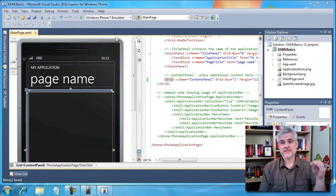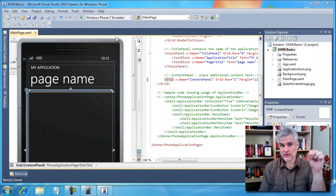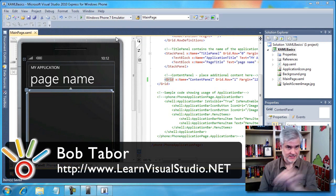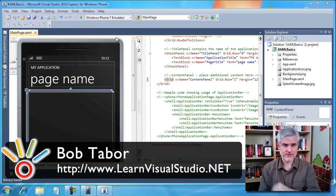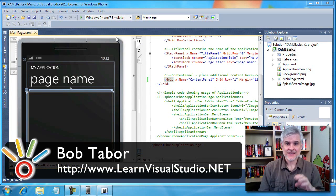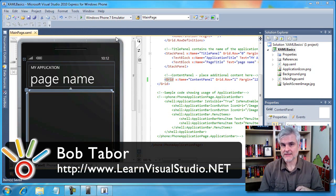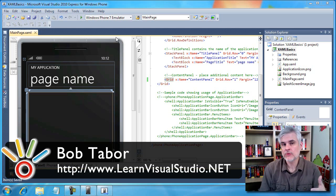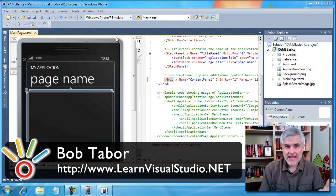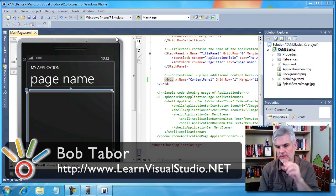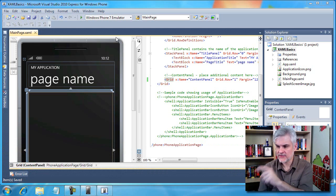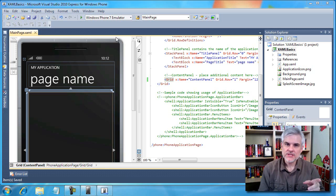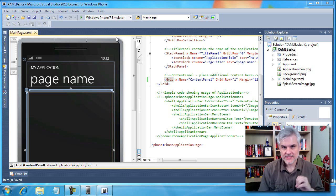Up to this point we've simply been dragging and dropping controls from our toolbox onto our designer surface. In the previous lesson I explained how code is being written with each action that we take, whether on the design surface or in the properties window.